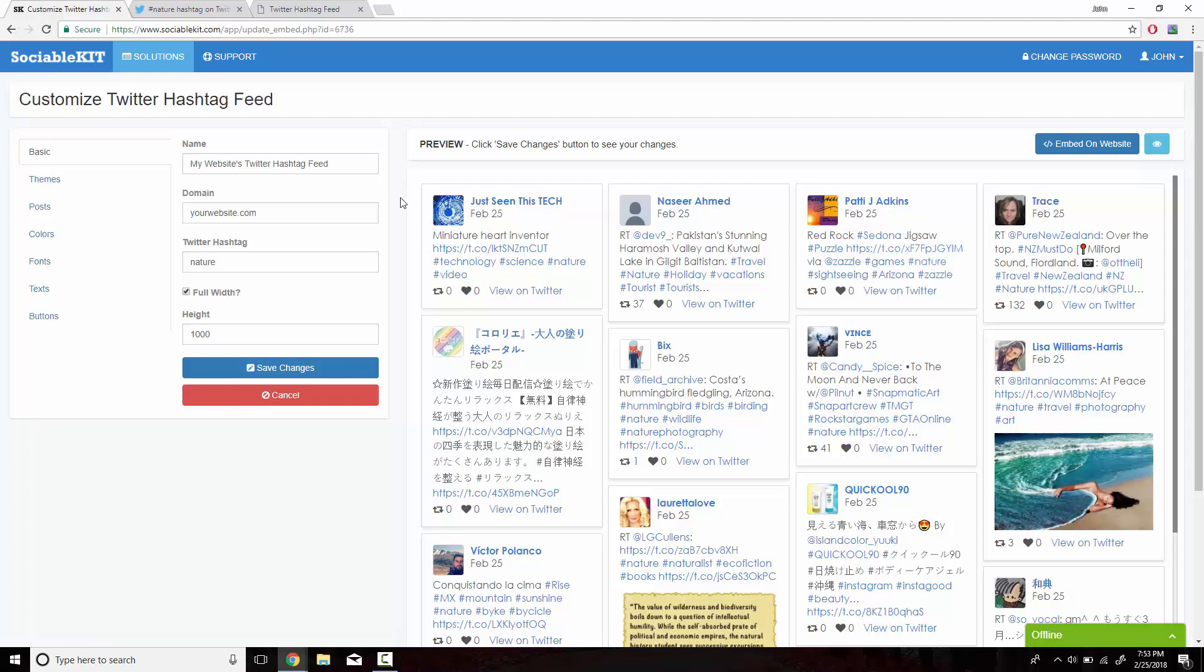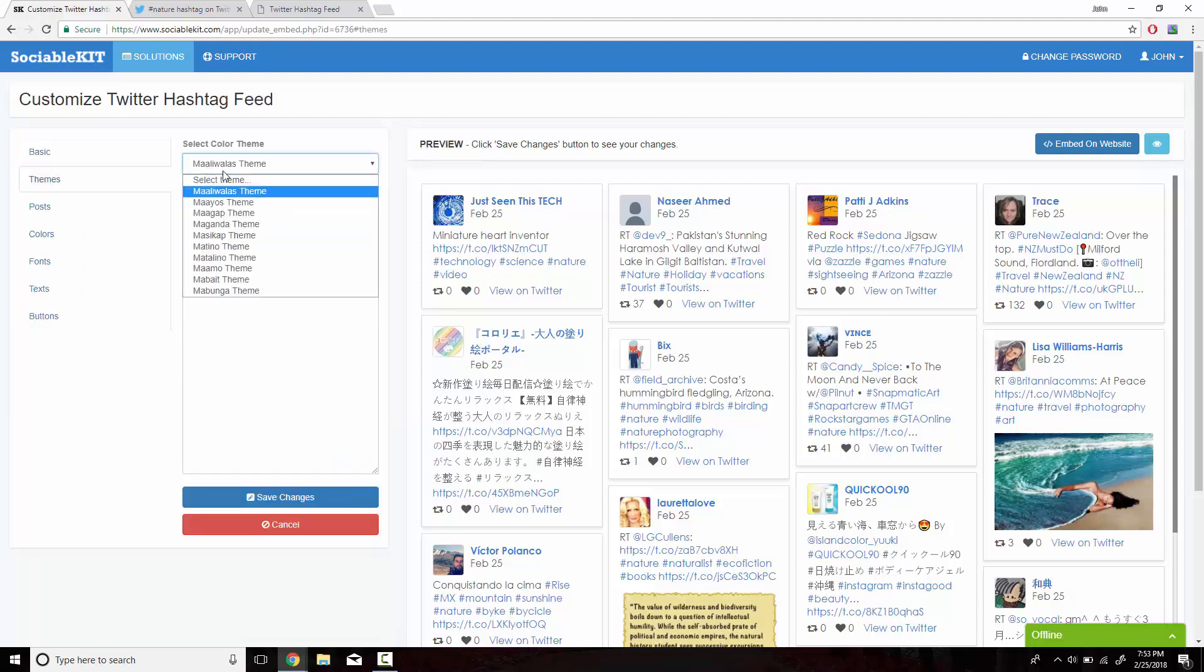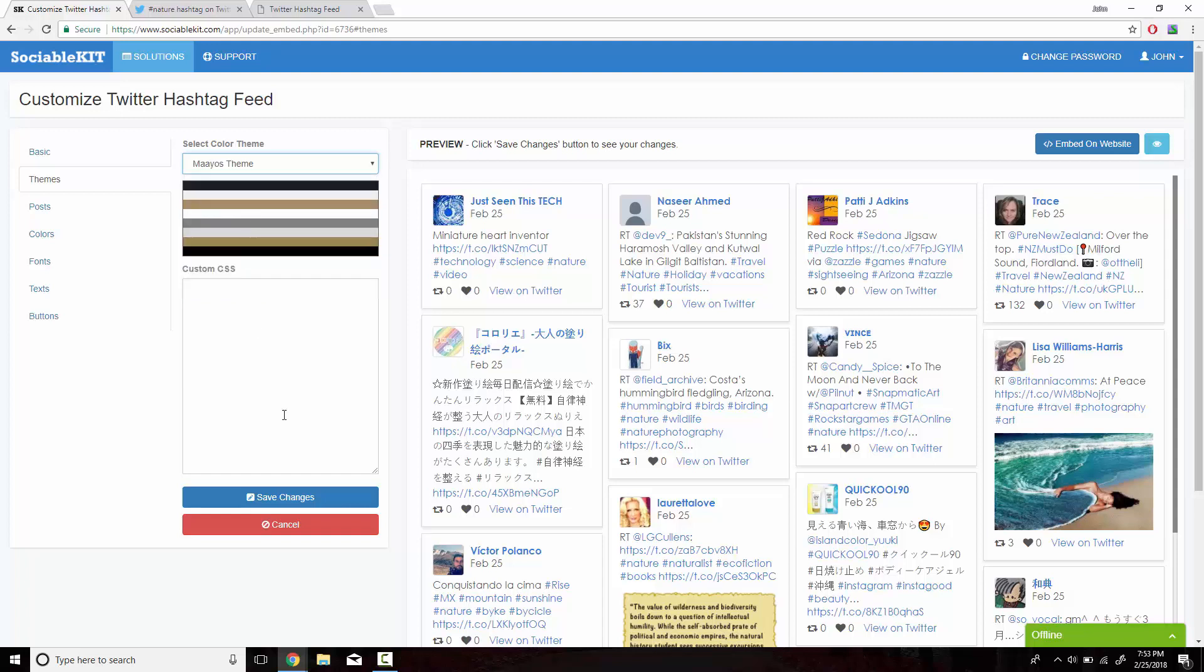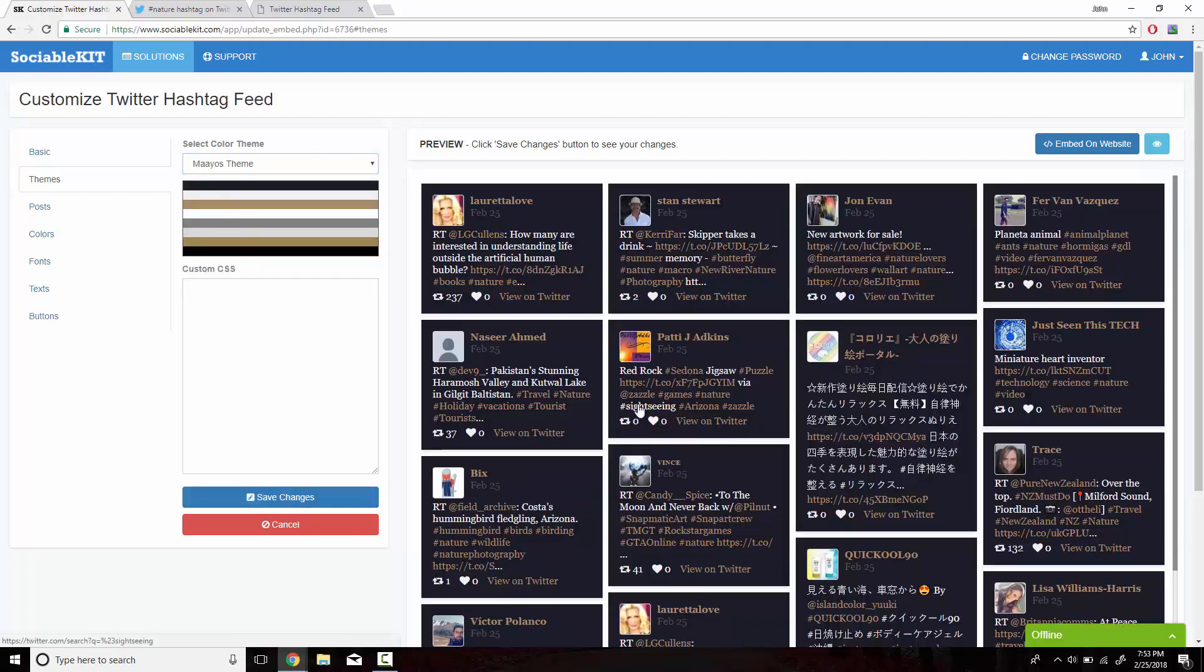Before we embed this, we also have the option of customizing how you would like this to look on your website. For example, I'm going to click on Themes and this is the basic theme it has set for us. I'm going to click on the second theme and click on Save Changes at the bottom.